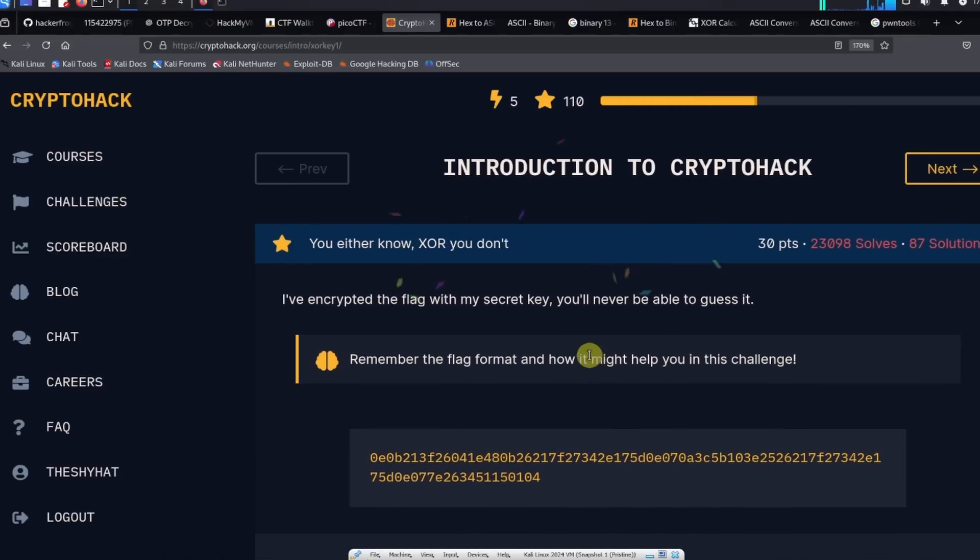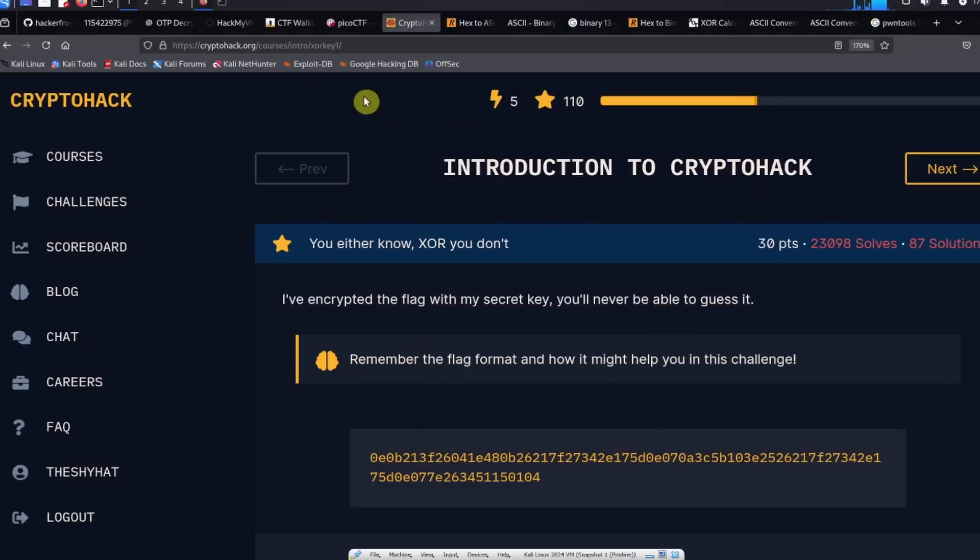This was a guided walkthrough for the You Either Know XOR You Don't challenge from CryptoHack dot org.